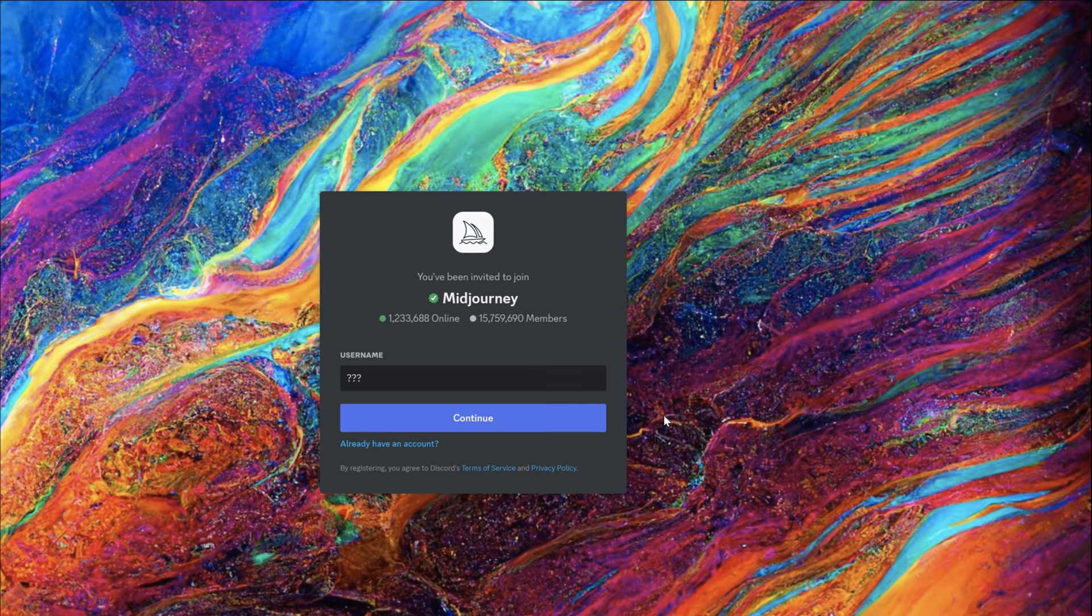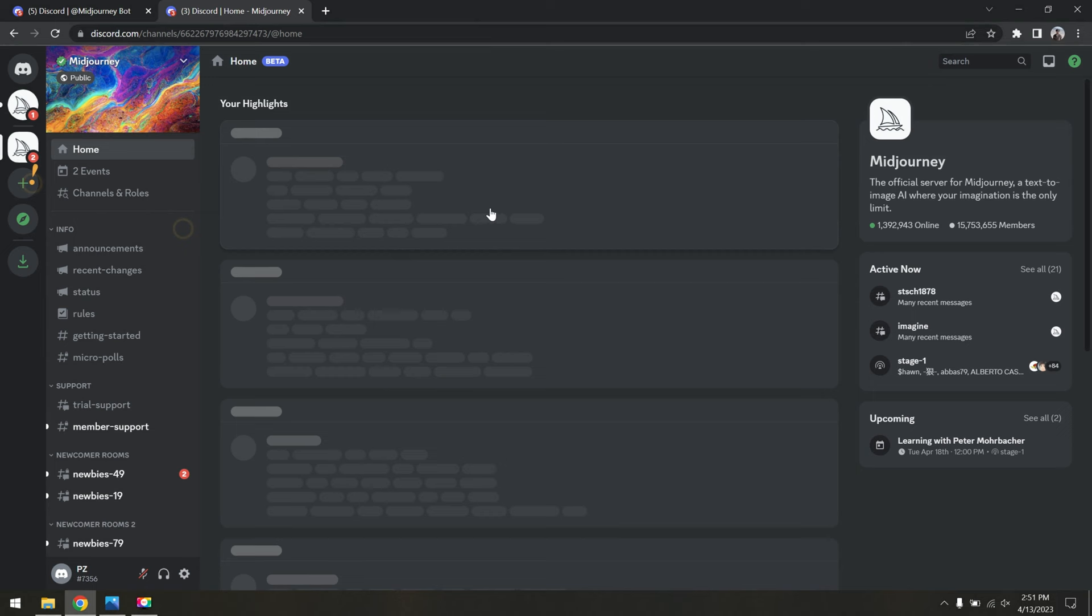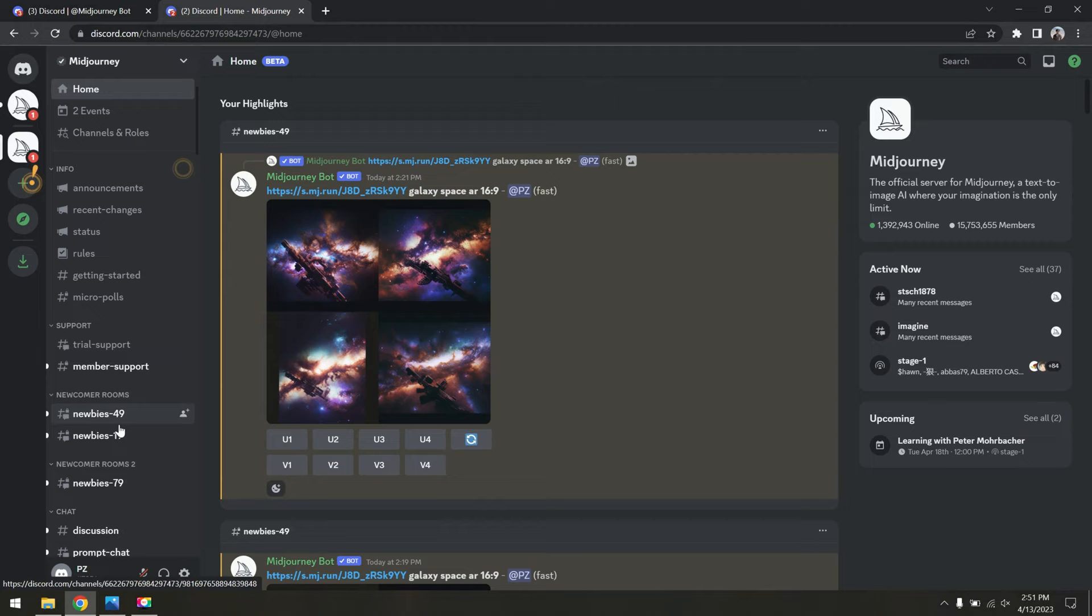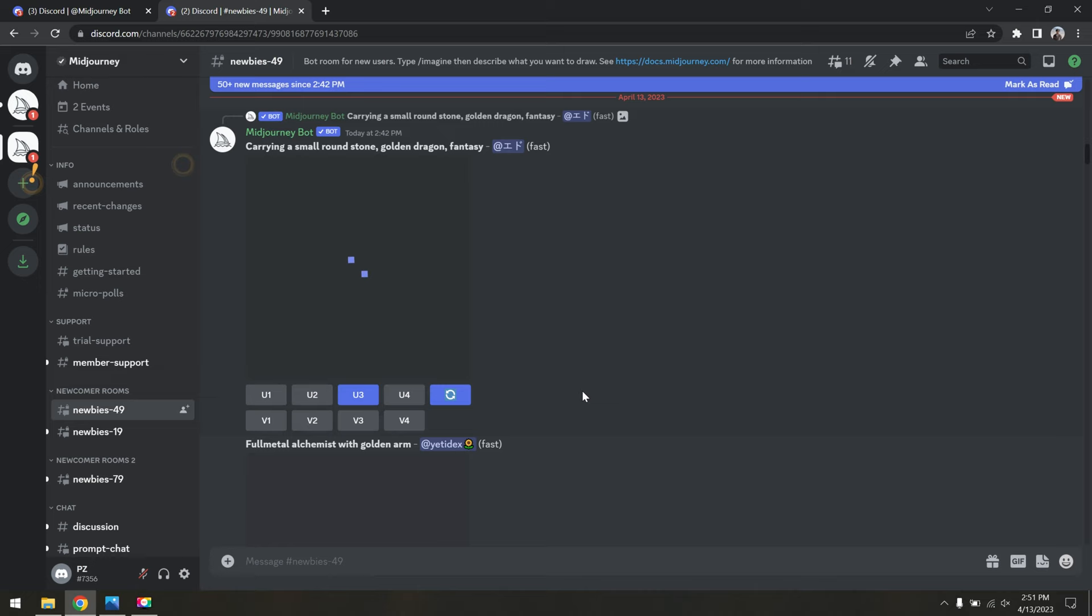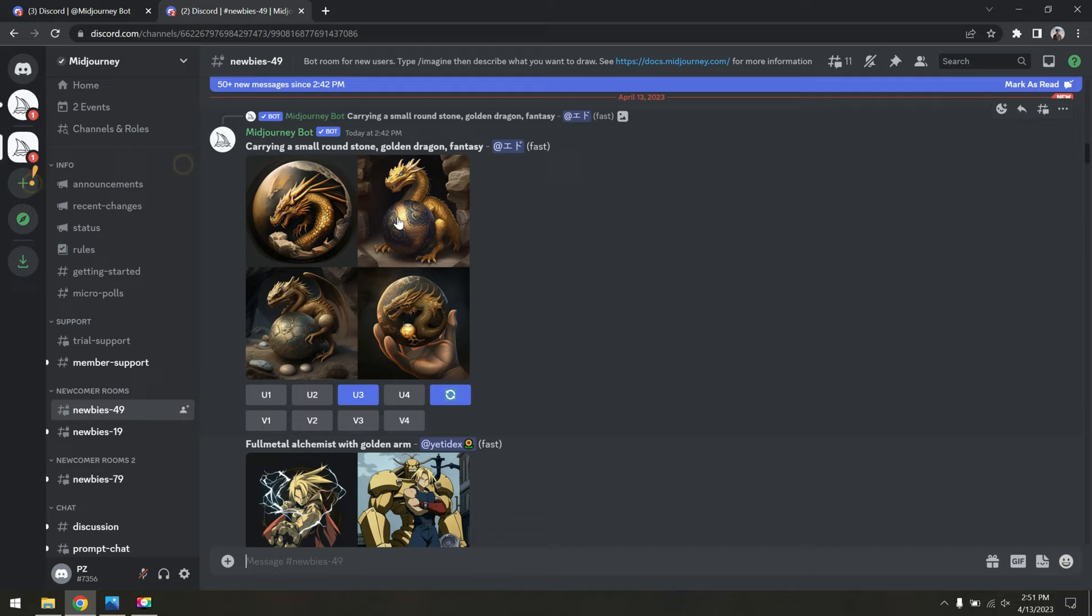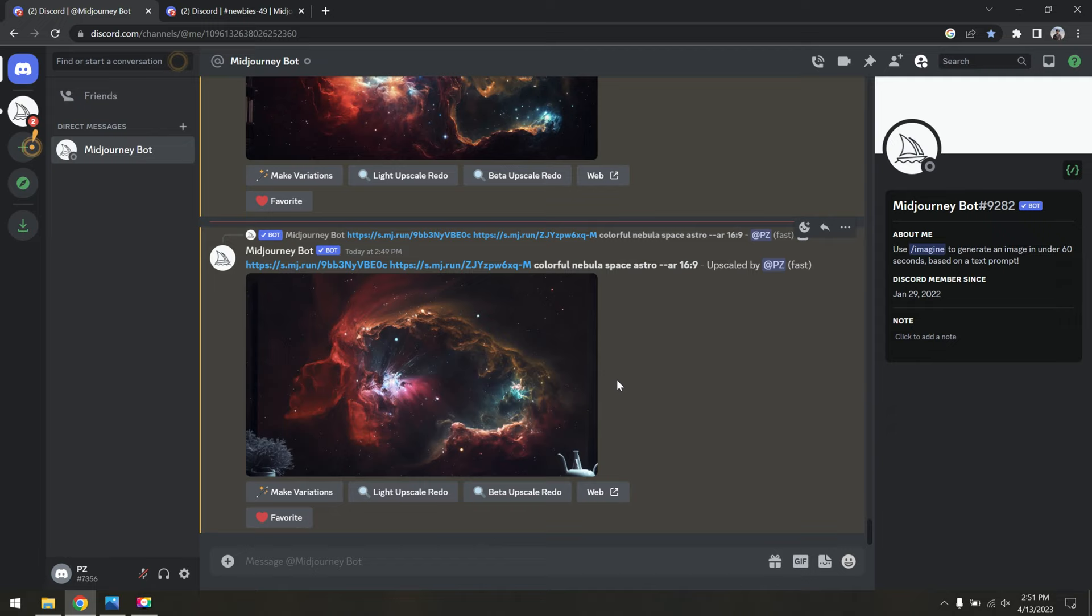I've never used Discord so that was kind of confusing learning the ins and outs of that. But anyway, once you get everything configured, you should be able to find this Midjourney AI thing right here. Then what you want to do is look for one of the newcomer rooms over here on the left. Assuming you have a subscription with Midjourney, the easiest way actually is to right click on the Midjourney bot here and then send it a message, because otherwise your stuff's going to be mixed in with all this random crap right here.